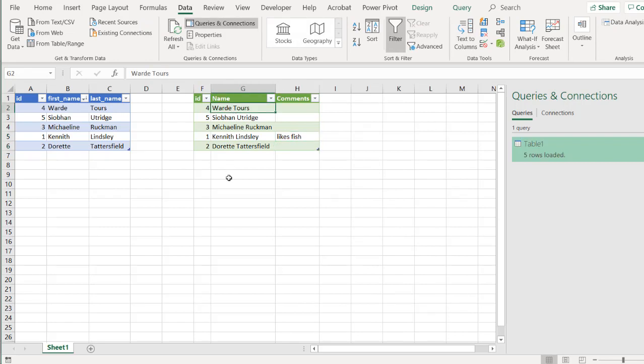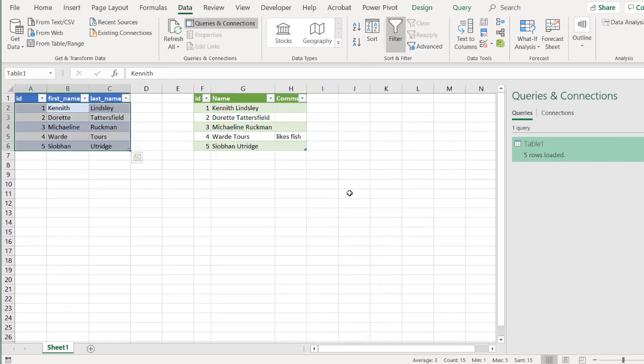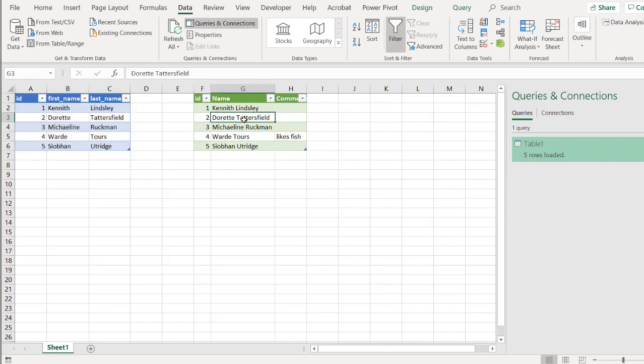So let's see how we can do this. Control Z to undo. Control Z to undo. And what we need to do, as I mentioned before, is we need to make this table reference itself.